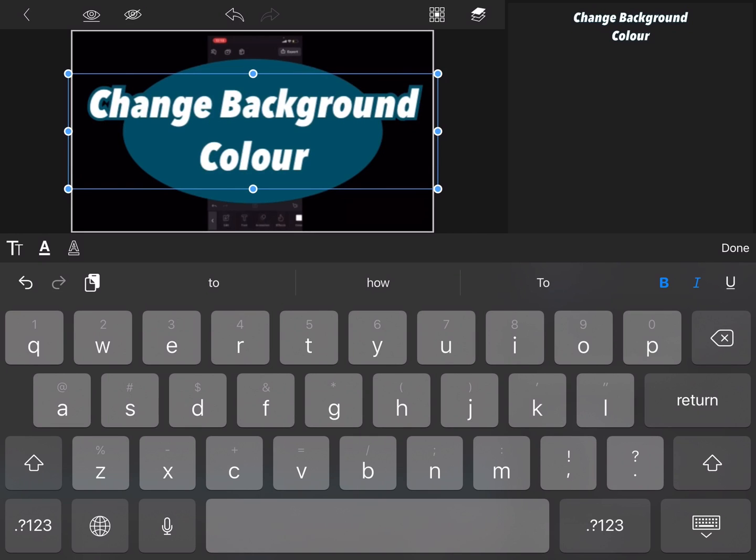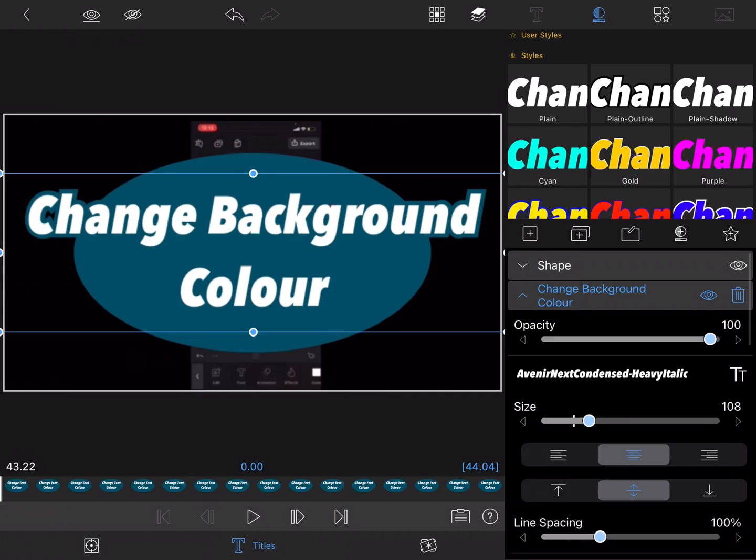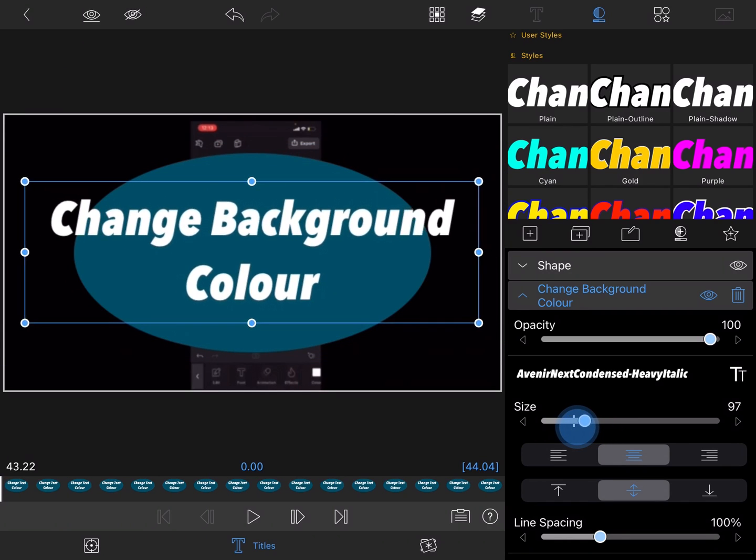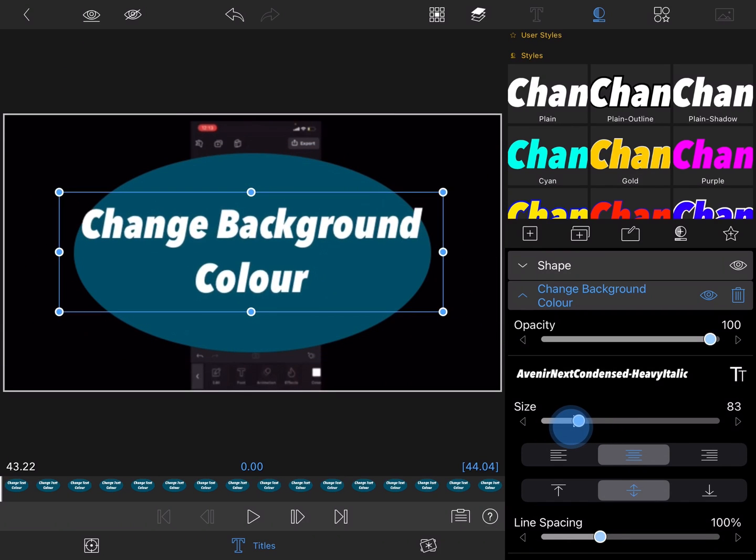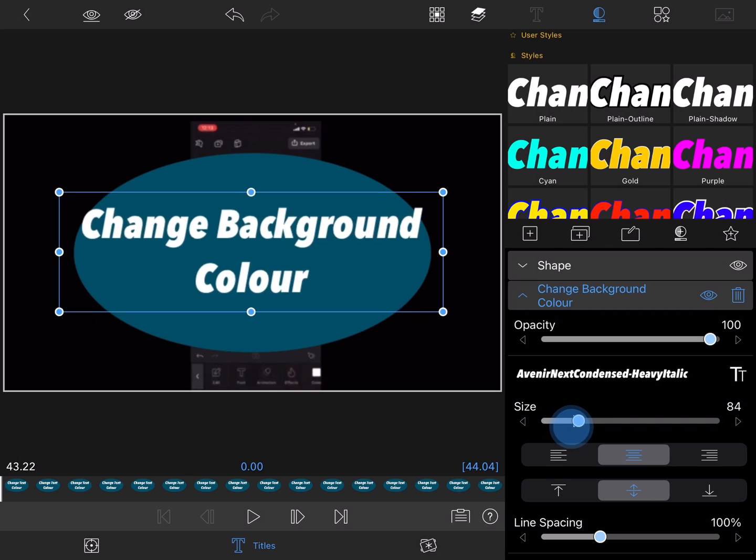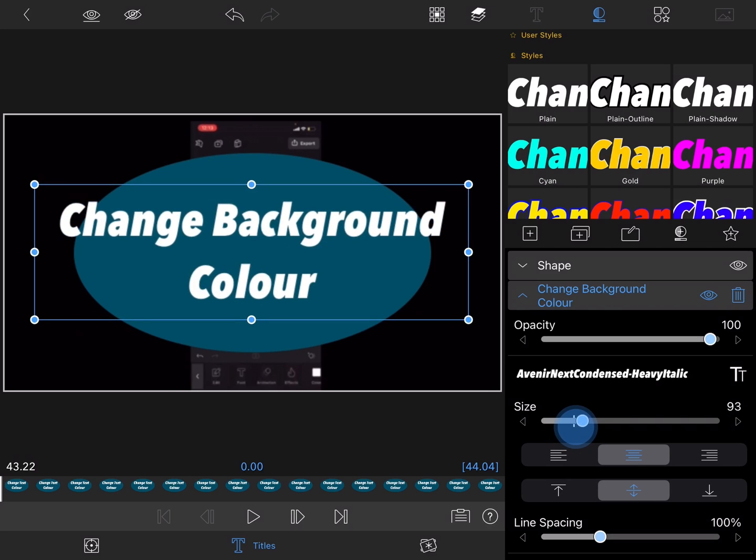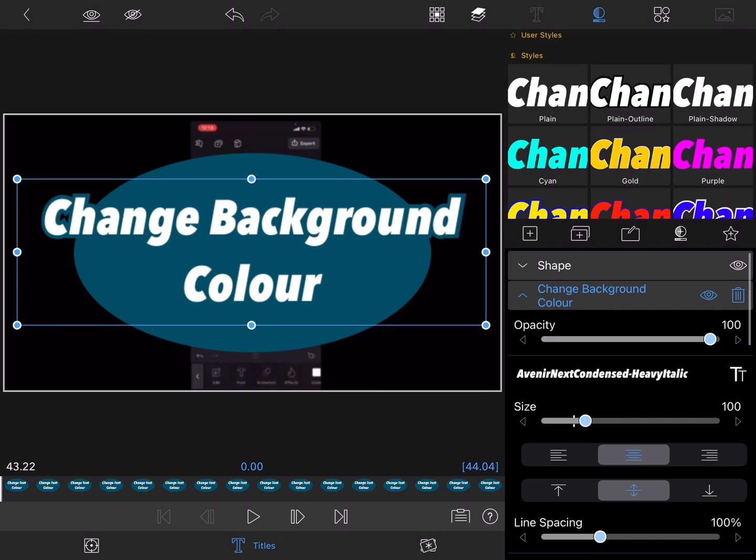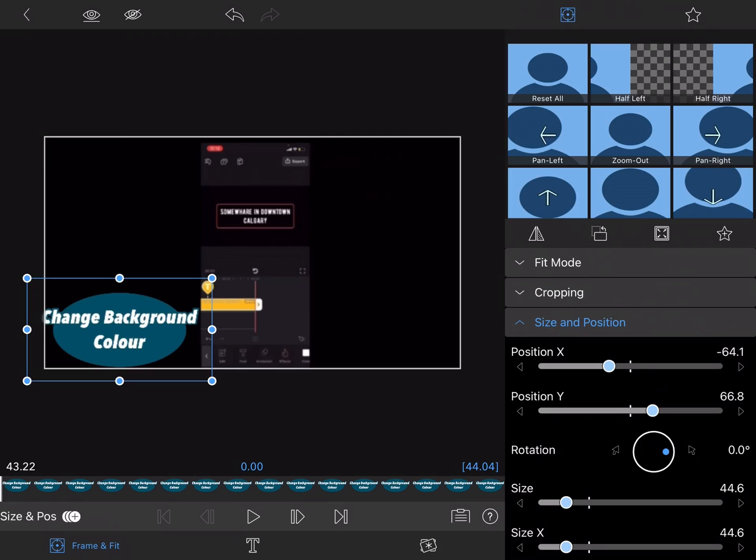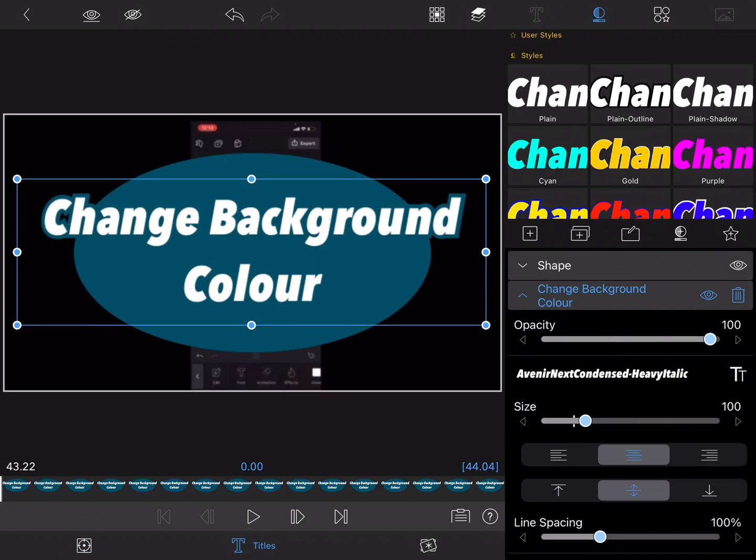Then I'll tap on done and notice that I have to adjust the text size. You might have to do this each time you change your title. Just make sure your text fits inside your graphic.